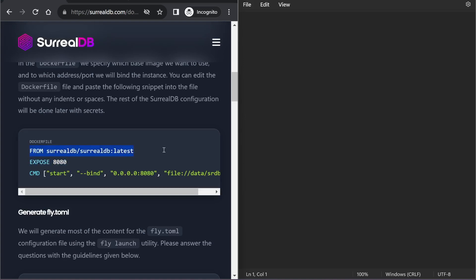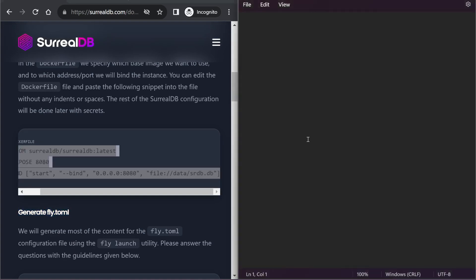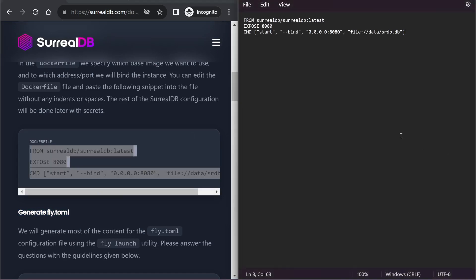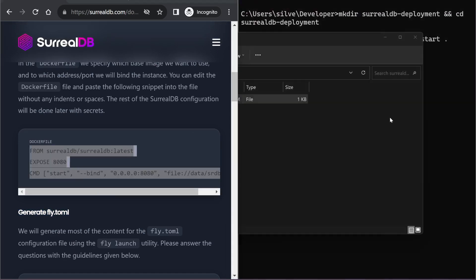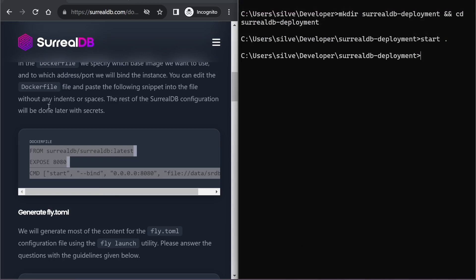This says use the latest SurrealDB image from Docker Hub, expose port 8080, and these are the commands you need to run it within a container.